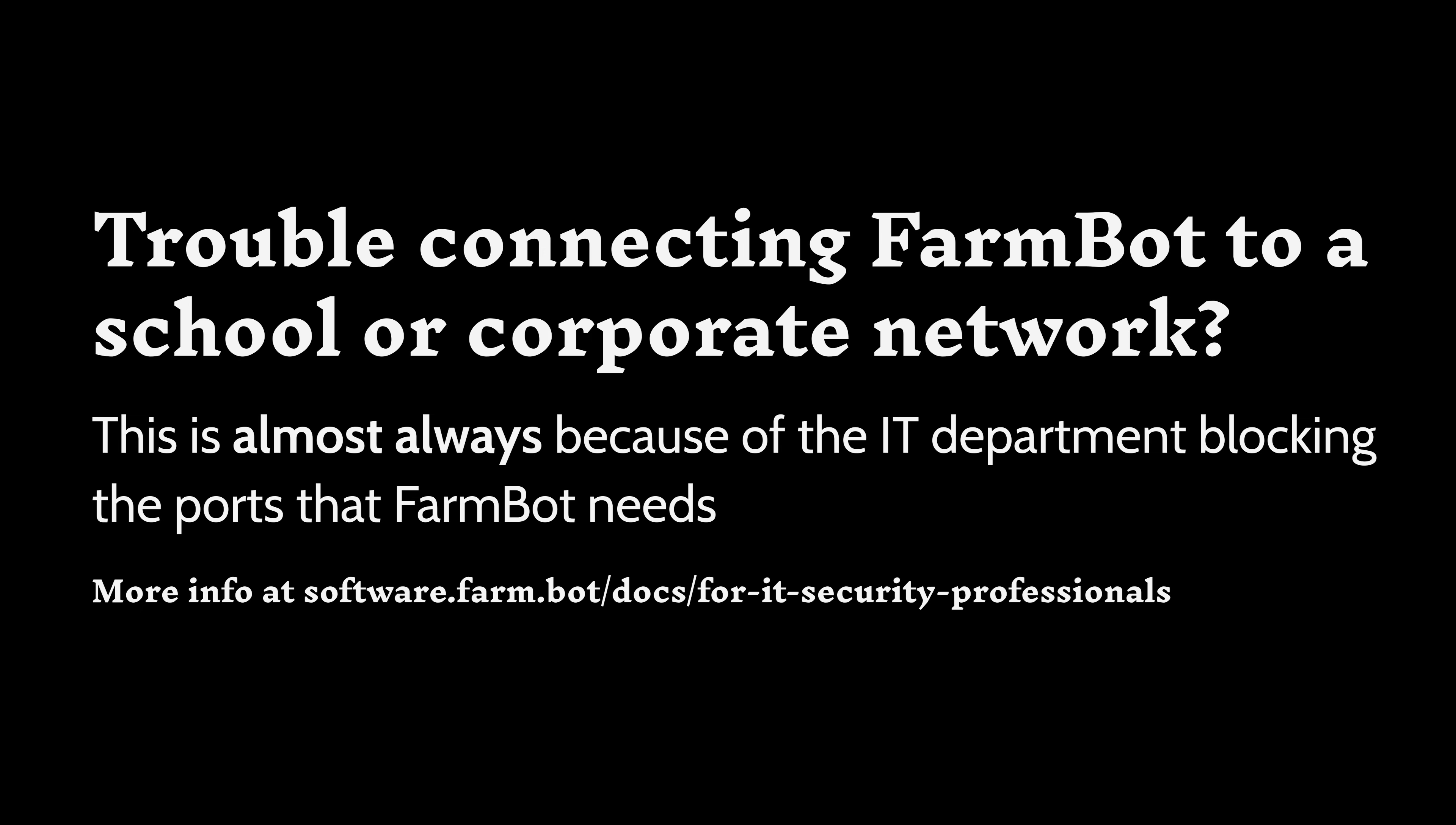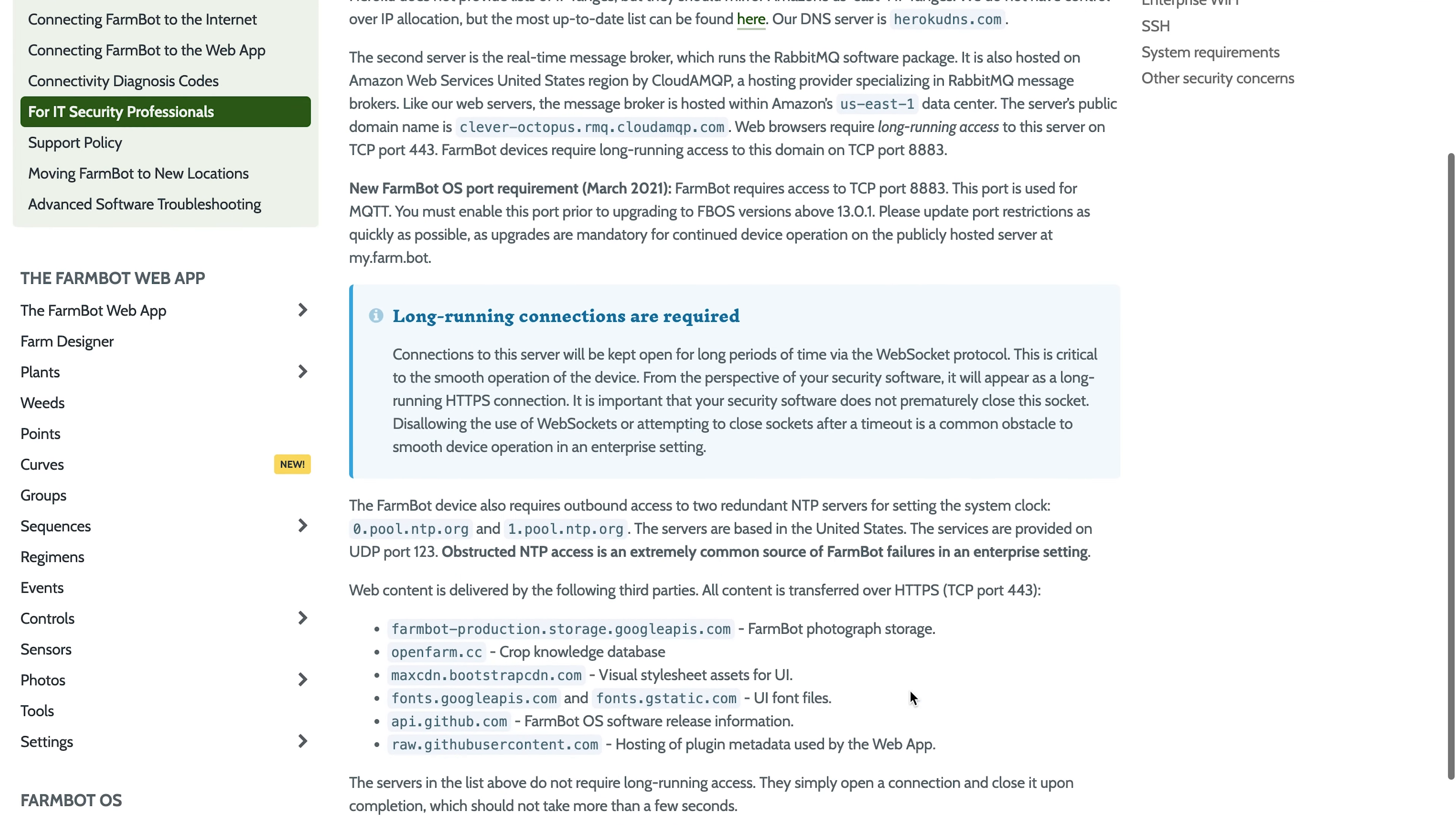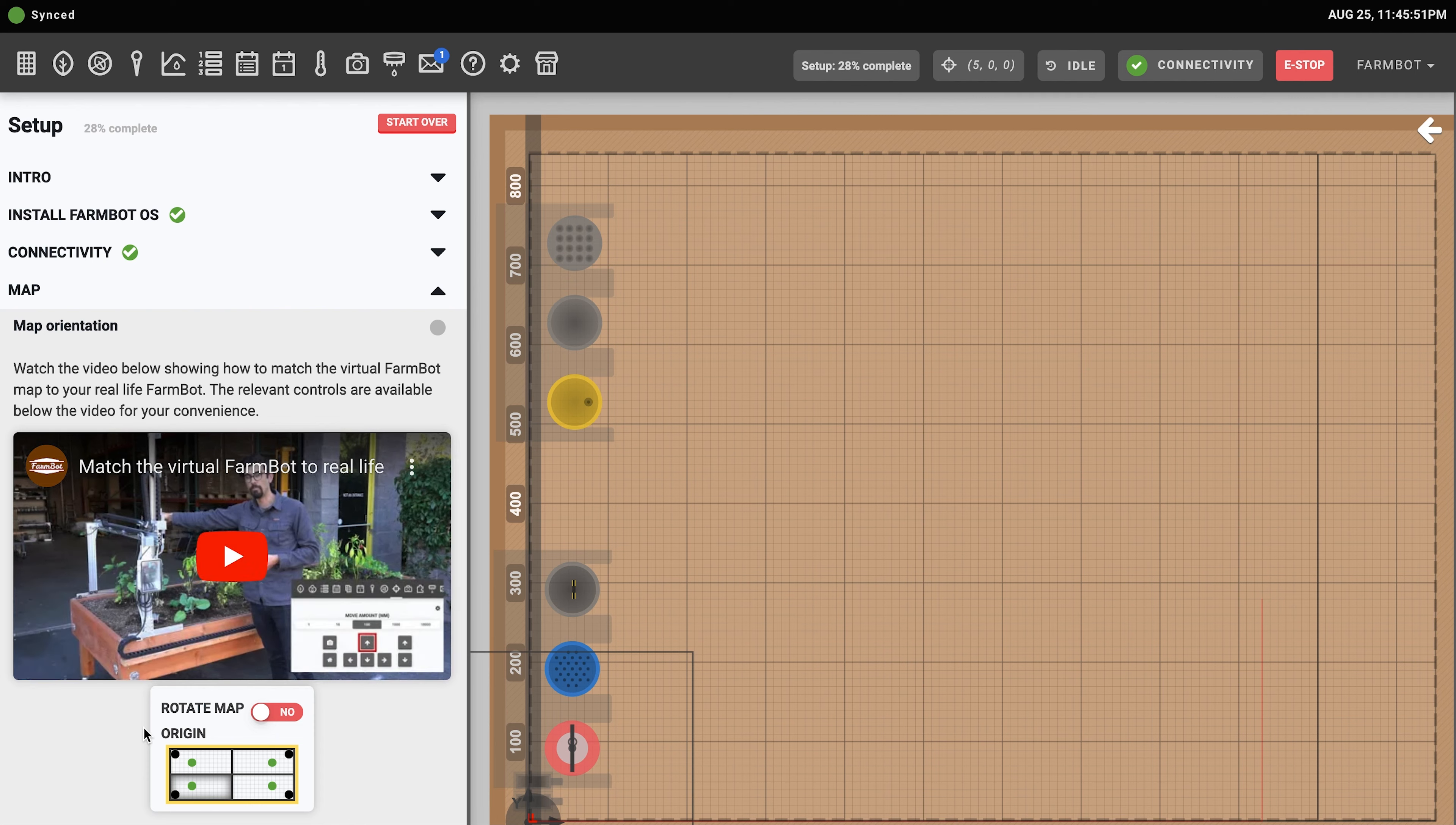If you are having trouble connecting FarmBot to a school or corporate network, this is almost always because of the IT department blocking the ports that FarmBot needs. Please have your network administrator review our IT security professionals documentation page and open the necessary ports for FarmBot to connect.